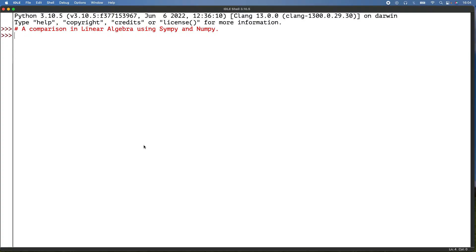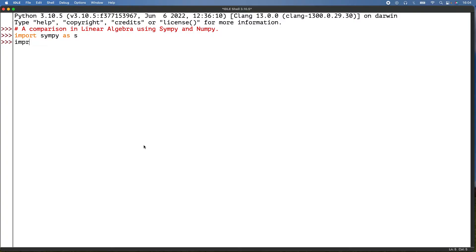Let's get started. Import SymPy as s, then import NumPy as n.